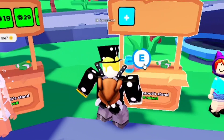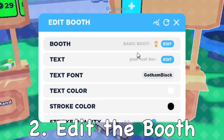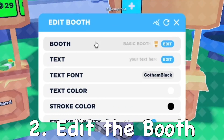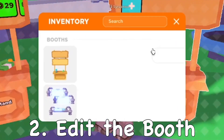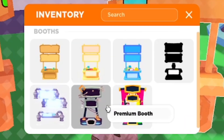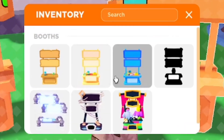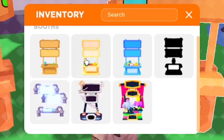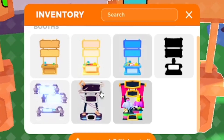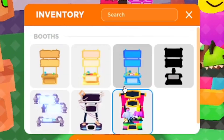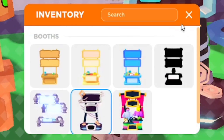After you claim the booth, you can go ahead and edit it. From here you can change it to different kinds of booths if you have different ones available, which you can get over time. If you have Premium, there's a Premium booth as well, which is the one I'm using.